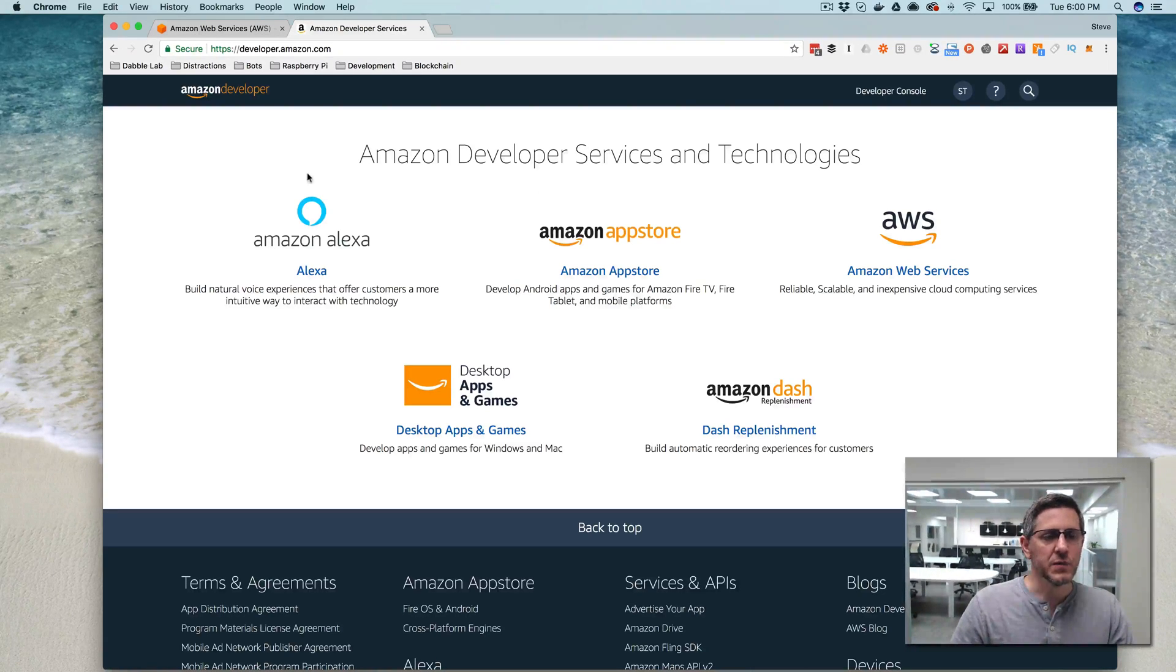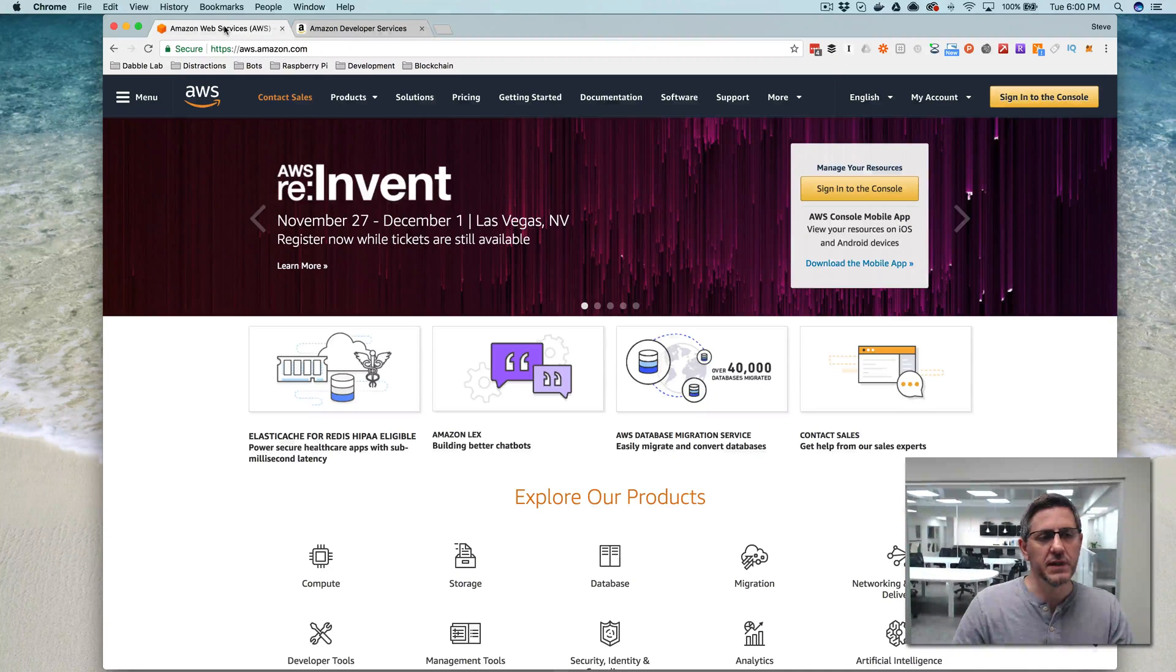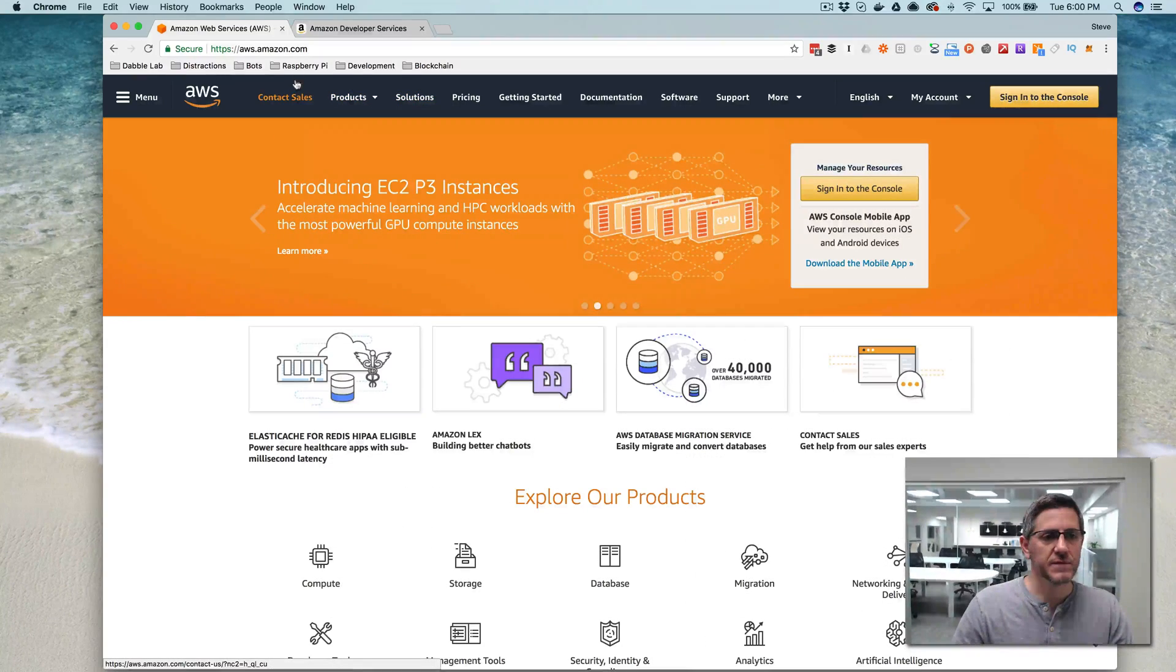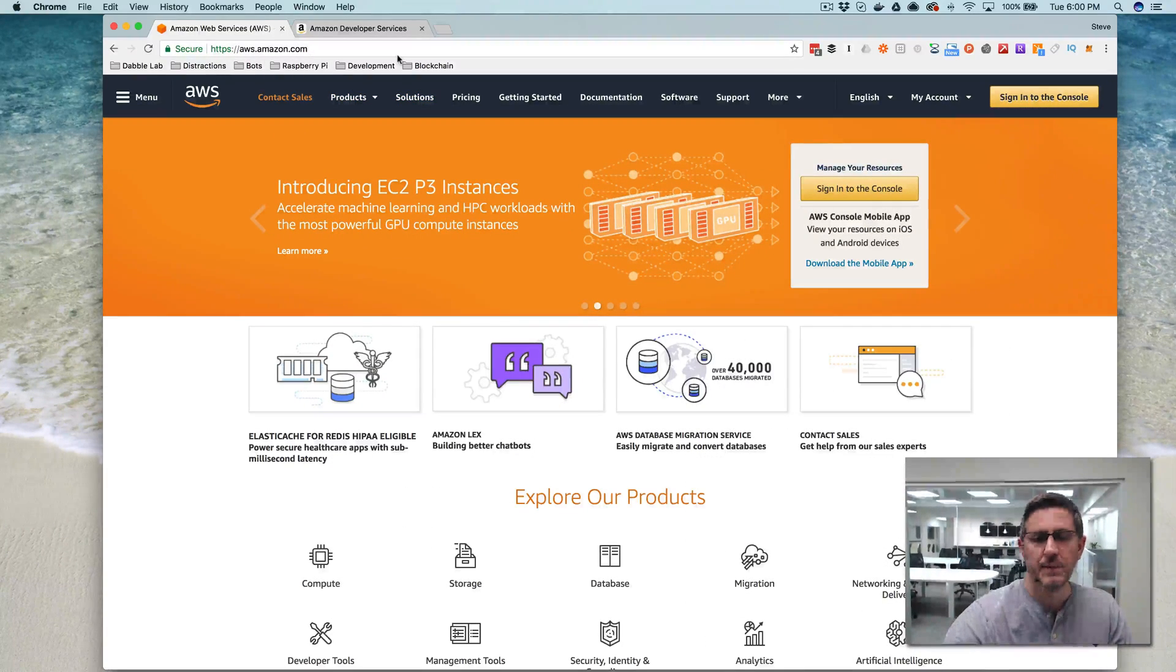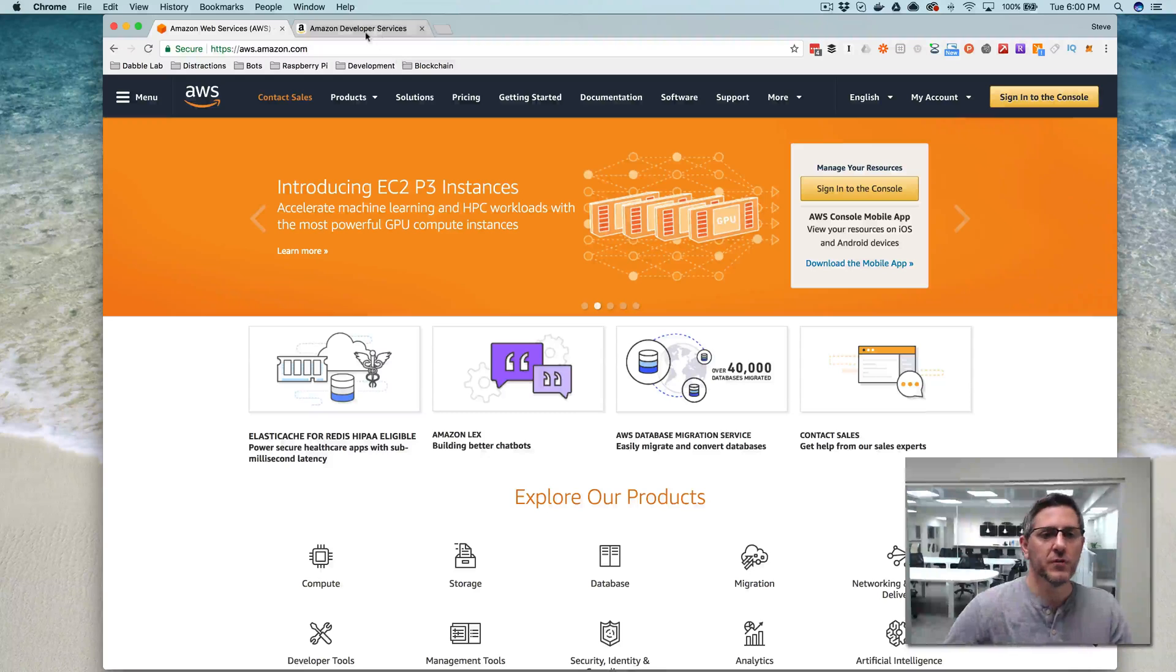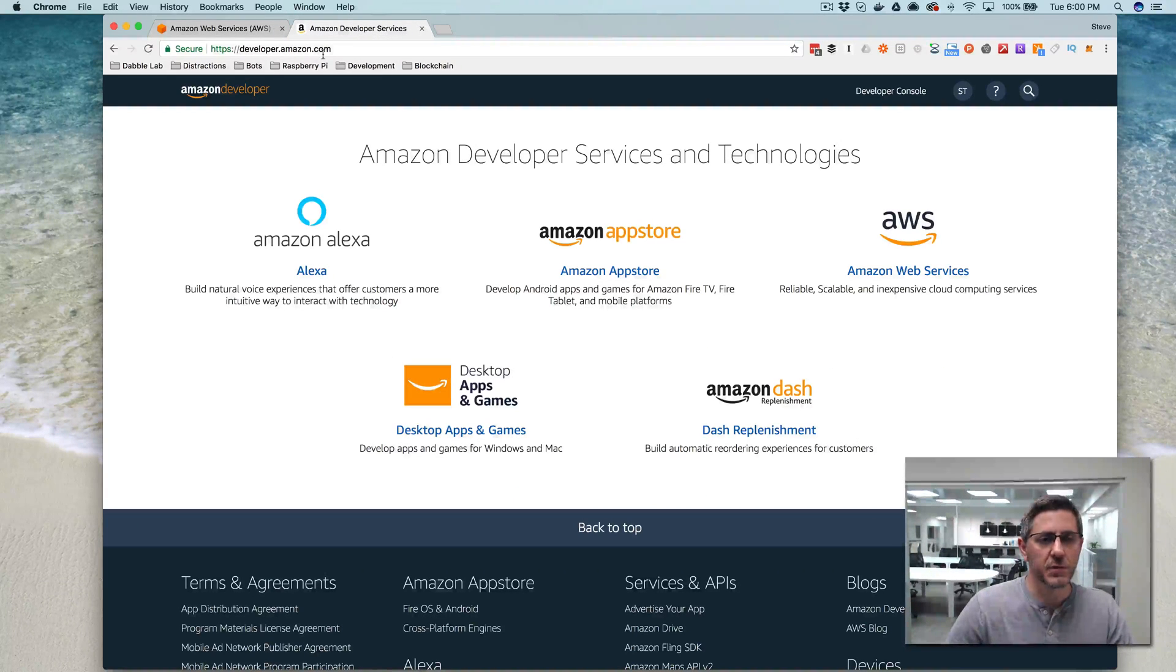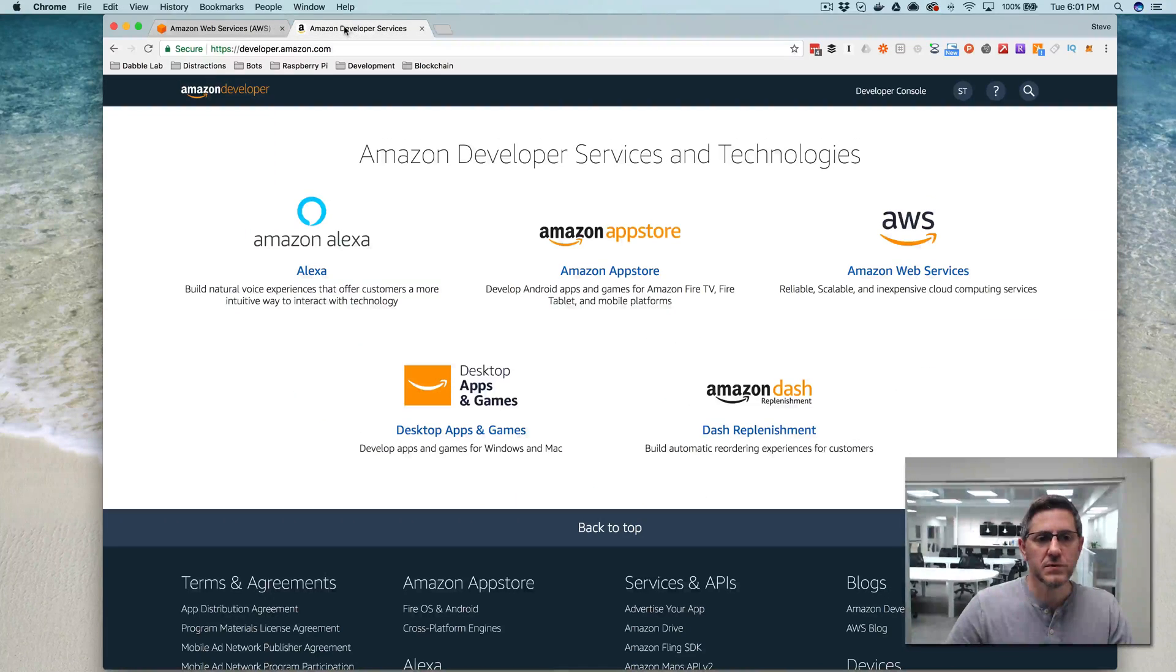So if you're going to follow along, you'll need two things. You'll need an AWS account, Amazon Web Services account. You can get that at aws.amazon.com. You'll also need an Amazon Developer account. You can get that at developer.amazon.com. Once you have both of those,